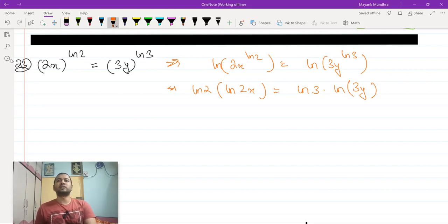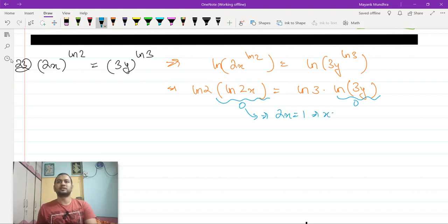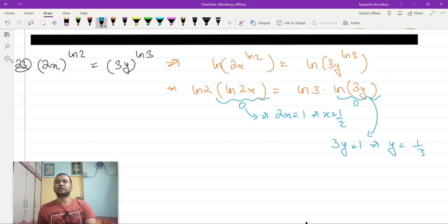From here, one obvious pair of solutions which solves this is: if this thing becomes 0 and this thing becomes 0. This thing becomes 0 implies that 2x should be equal to 1, which implies x should be equal to 1/2. And this thing equals 0 implies that 3y should be equal to 1, which implies y should be equal to 1/3.